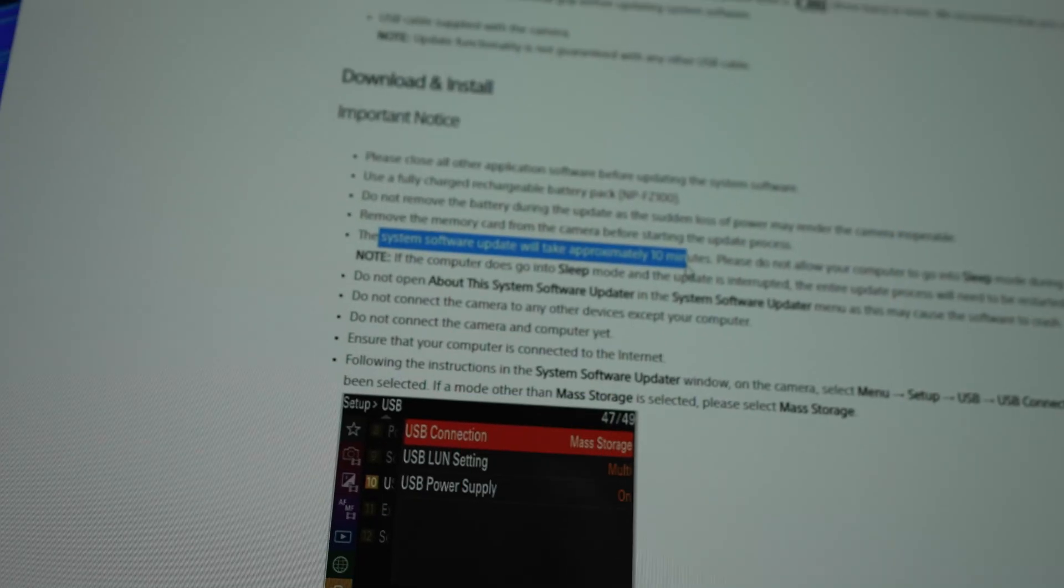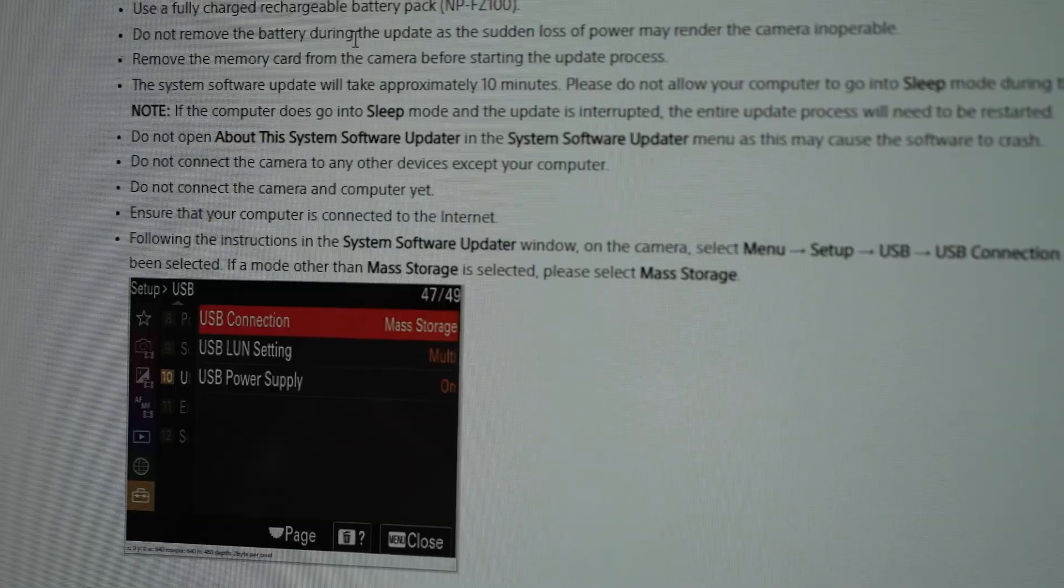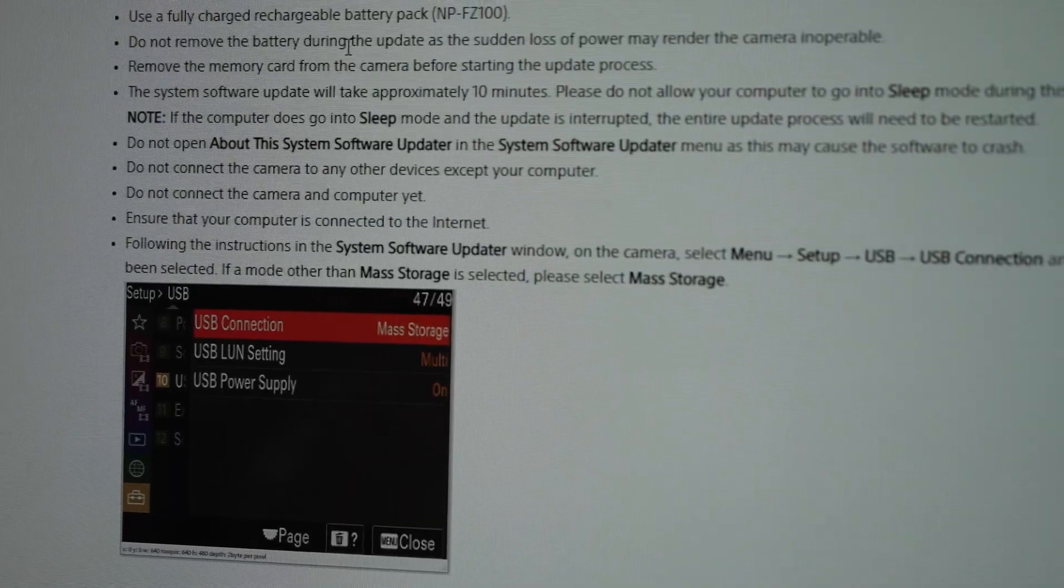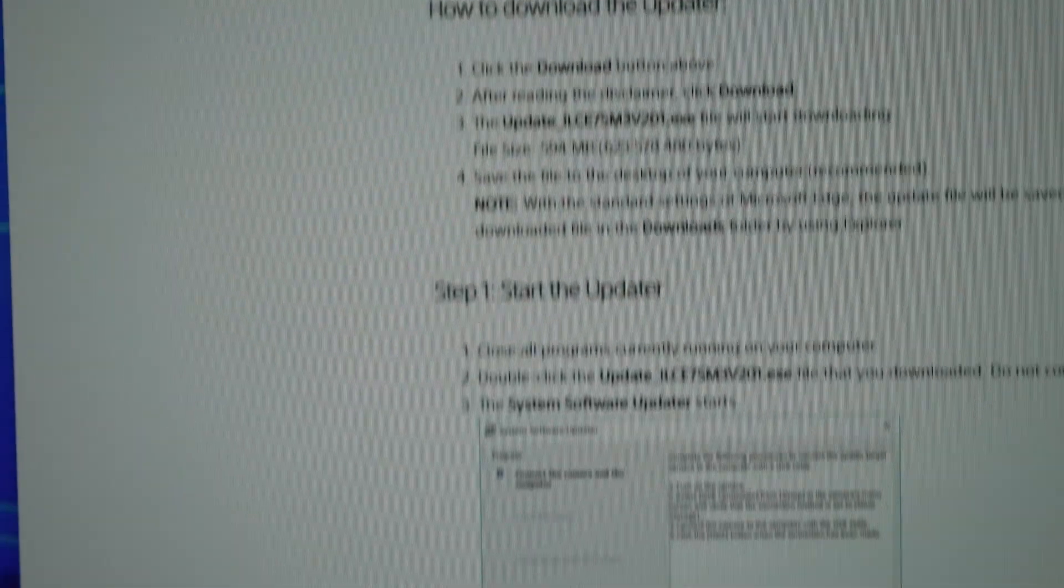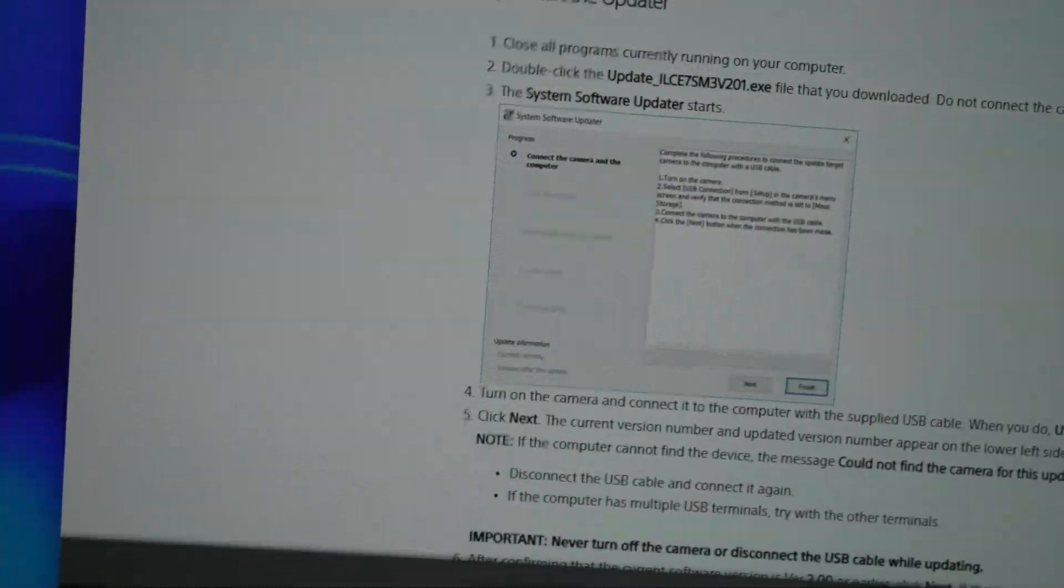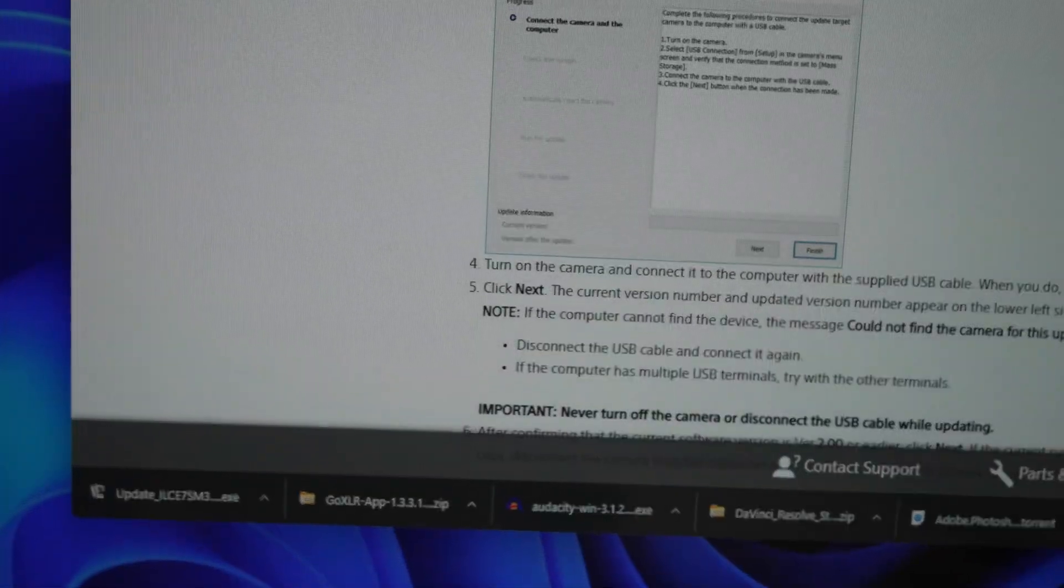Okay. The update will take approximately 10 minutes. Ensure that the computer is connected to the internet. Click this download button here on the top. This will start downloading, so I have that right here. I am going to click on it.